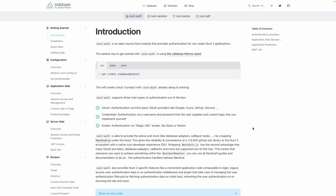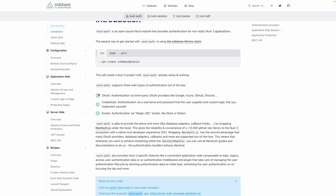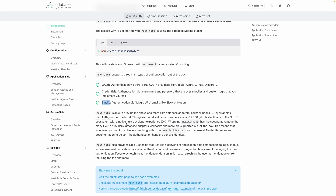Hey everyone and welcome to my NuxtAuth tutorial. What we're going to be doing in this course is working alongside Sidebase's NuxtAuth repository. This is going to give us some pretty neat features such as easy OAuth implementation using providers like Google, GitHub, and Discord. It'll also provide credential authentication such as email and password, as well as magic URL links if you're familiar with how Slack or Notion does logins.